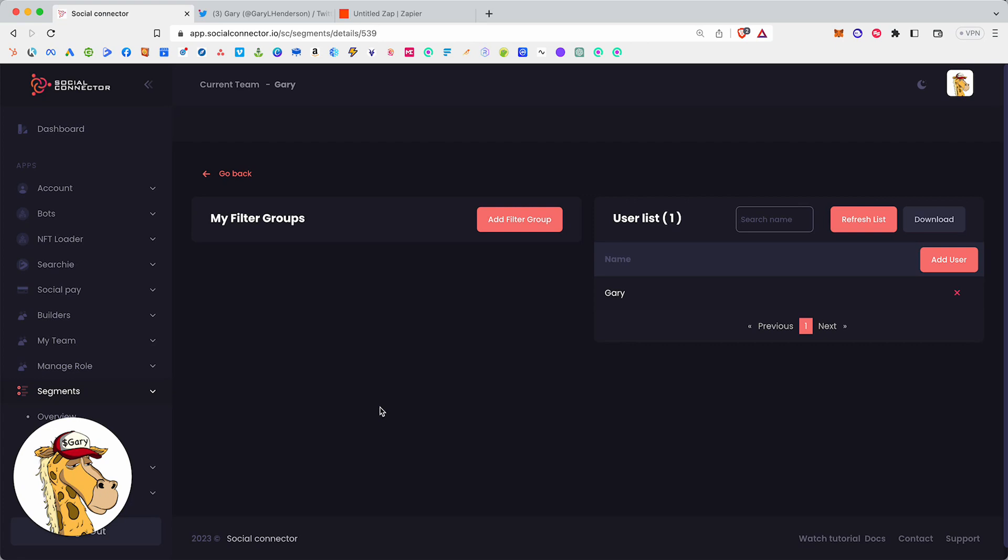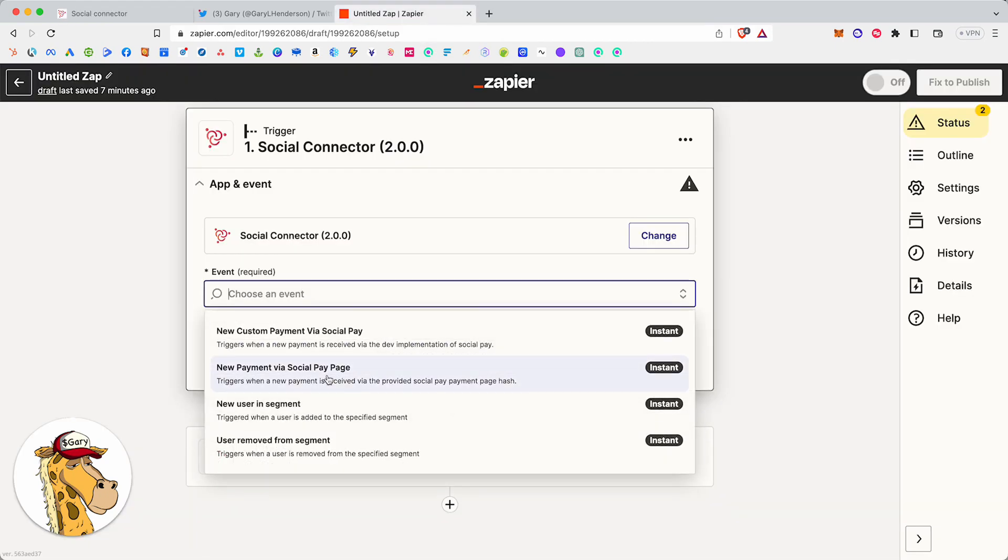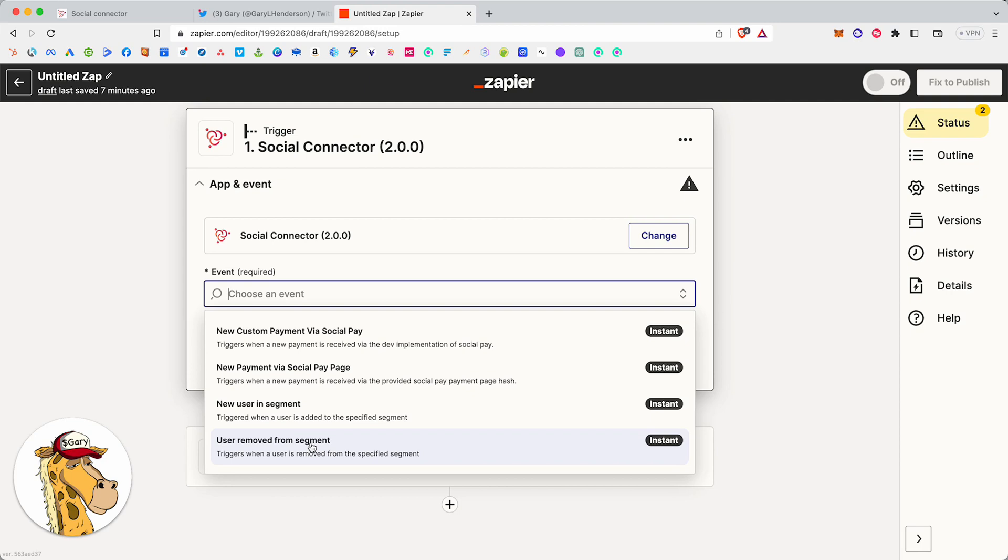So now, now that Steve's out of there and he's completely gone, now we'll run the other zap, which says when he's removed from a segment. So what this says is when Steve is removed from a segment. So when someone's removed from a segment, go do something else, which what I told it to do is go do a tweet. So I'm just showcasing this on Twitter. So go do this other tweet when someone's removed.